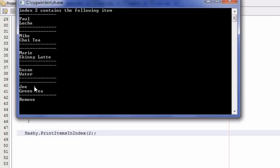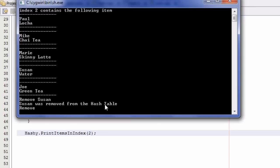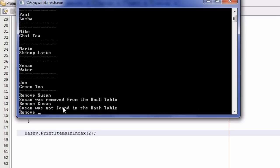Let's test case 3.2 — we're trying to remove somebody from a list that contains 2 or more items, and that person is not the first person in the list. We try to remove Susan, and it says 'Susan was removed from the hash table.' Case 3.2 is working. Now let's test case 3.1 — the case where we have more than one item in a bucket and we're trying to remove somebody who is not there. We try to remove Susan a second time, and we get 'Susan was not found in the hash table.' Cases 3.2 and 3.1 both work.